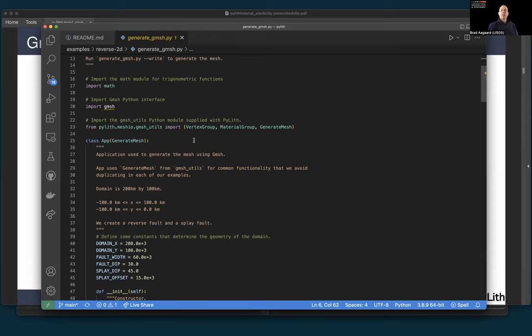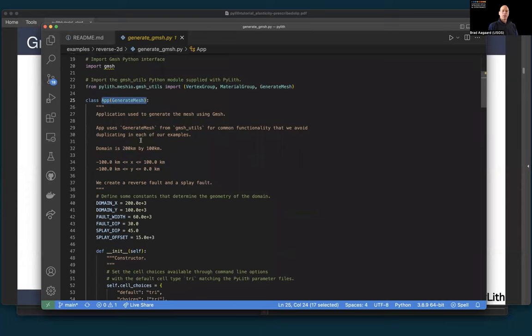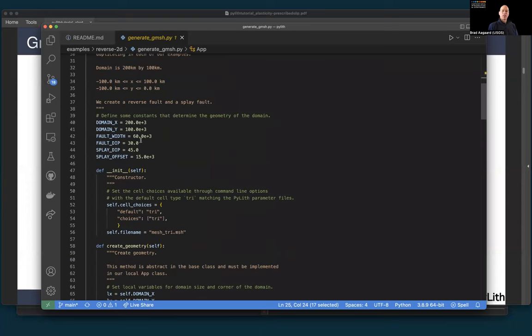We have provided PyLith gmesh utilities that make it much easier to generate a mesh with a higher-level interface, so you have less duplicate code. We have a default mesh script covered in the manual within the gmesh utils module. We provide a vertex group, material group, and a generate mesh application. In our local script, we inherit from that application and only need to implement creating the geometry, marking the boundaries, and generating the mesh.